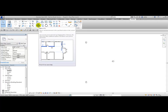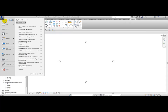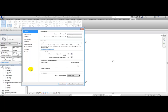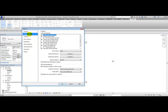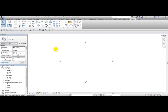This is controlled from the Application Menu dropdown, Options, User Interface, and you'll see Tooltip Appearance. We have four choices: None, Minimal, Normal, and High. Choosing None means when you hover on top of a command, no tooltip will appear.